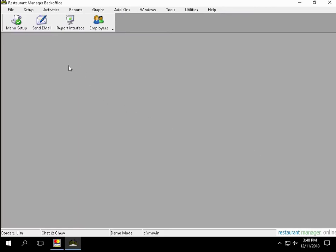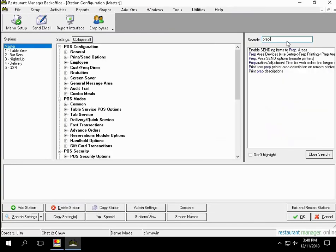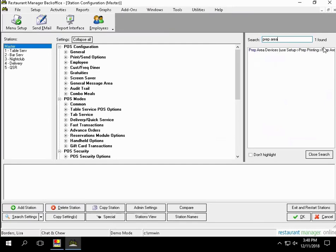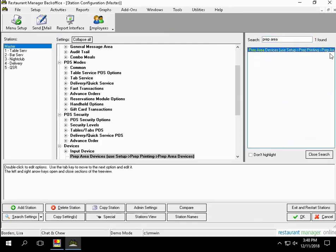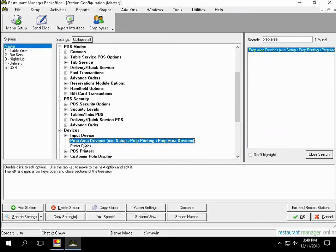To configure your system to implement coursing, you'll need to navigate to Setup and then Station Configuration. Select Search, then Enter Prep Area. Ensure that the setting Print Coursing Information is enabled. Once enabled, select Exit and Restart Stations.